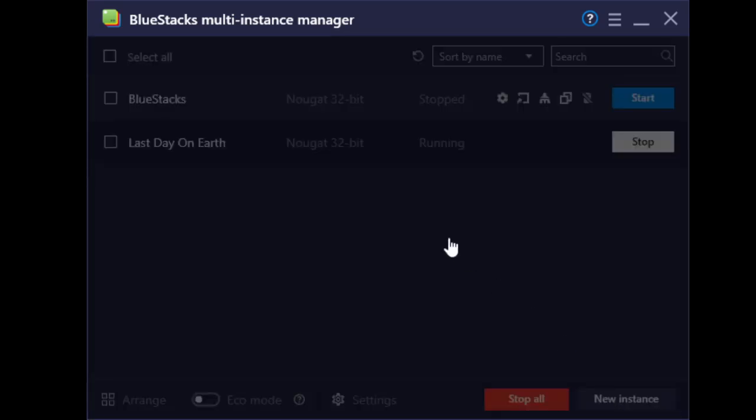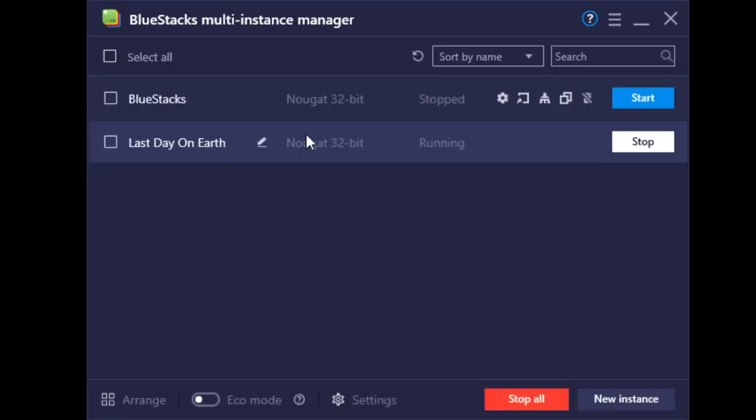And what you should do is create a new instance, and then you must choose Nougat 32-bit. Let's say that I made this Nougat 32-bit instance, and then I open it.